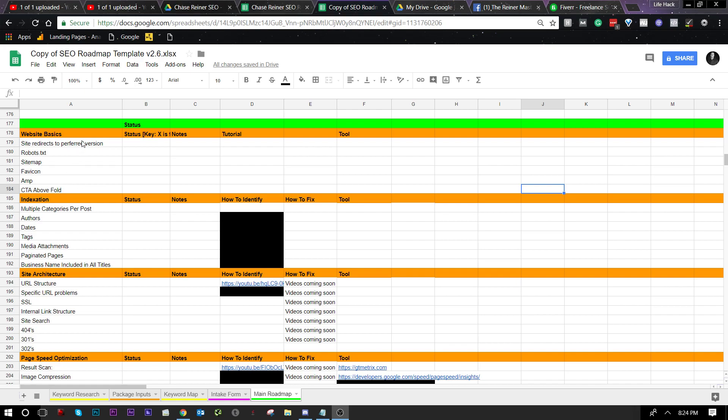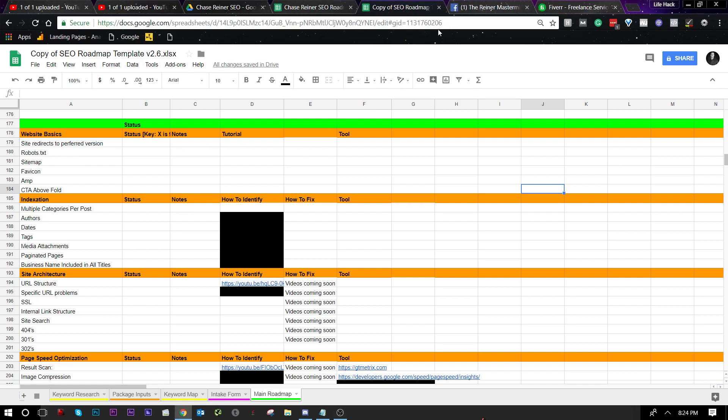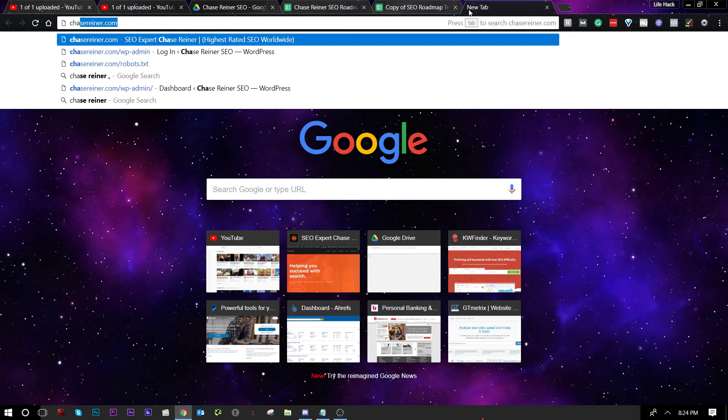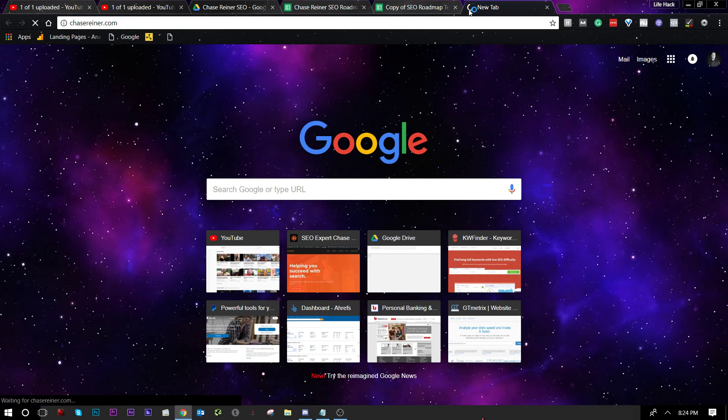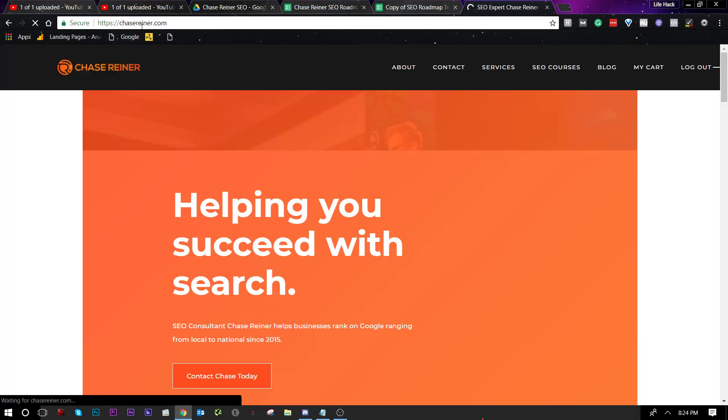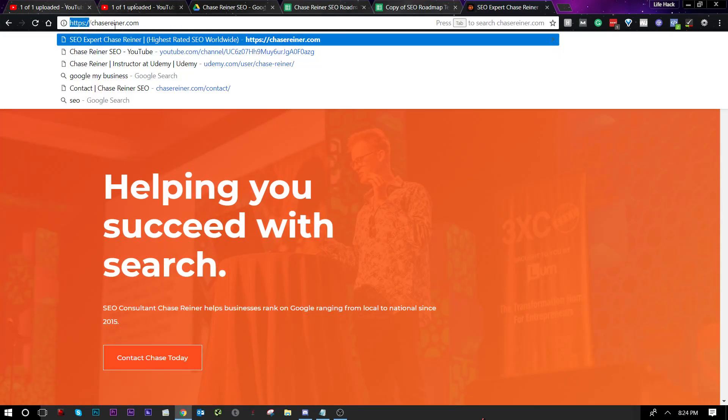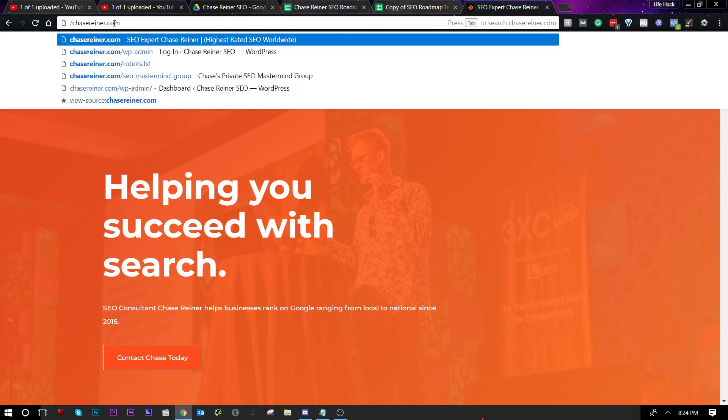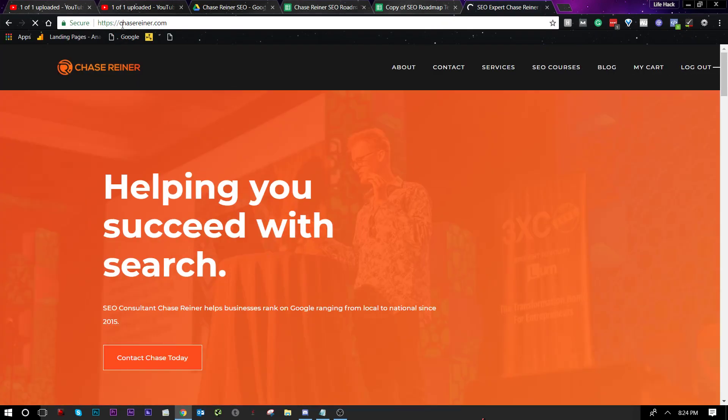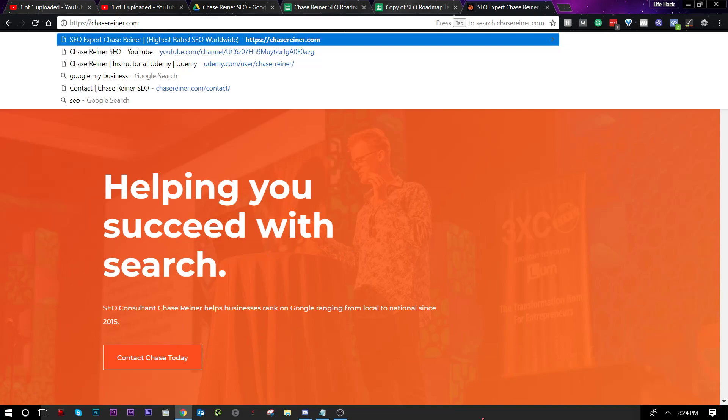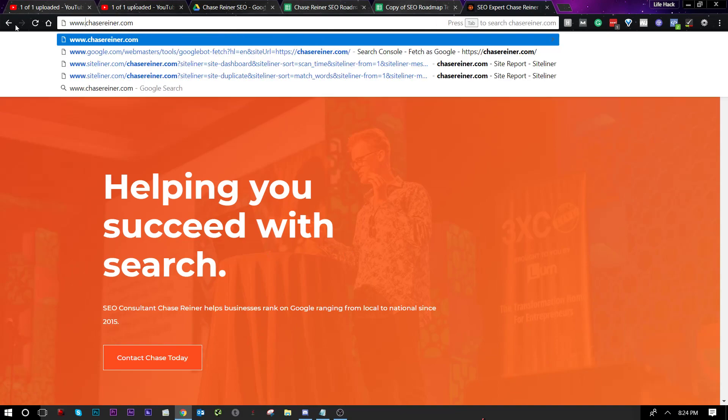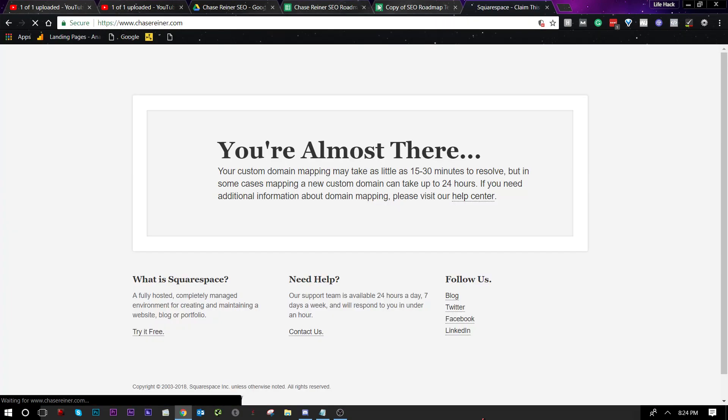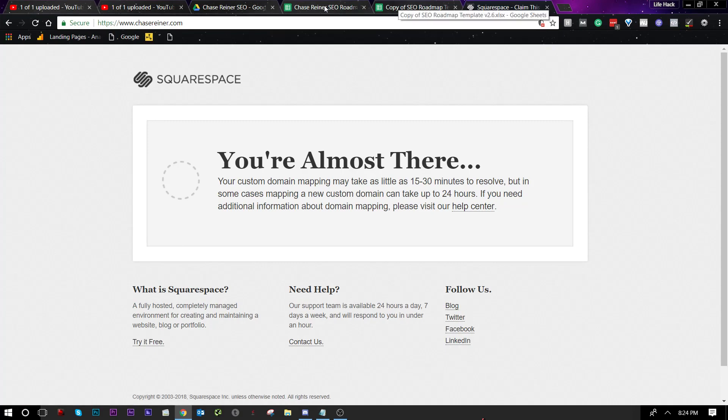So let's start out with site redirects to preferred version. When you're going to be doing an audit, you want to make sure that the site redirects the preferred version. What does that mean? It means that if you type in a website, you're hoping that chasereiner.com goes to the same address no matter which way you type it in. Without HTTPS, with HTTPS, with WWW, without WWW, and so on. So as you can see here, it doesn't redirect. So we need to fix that.